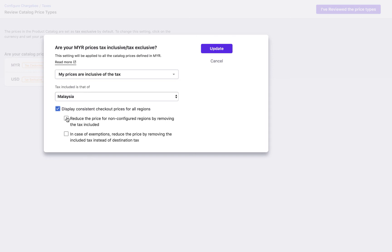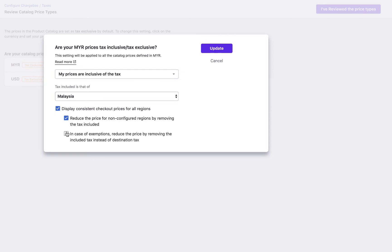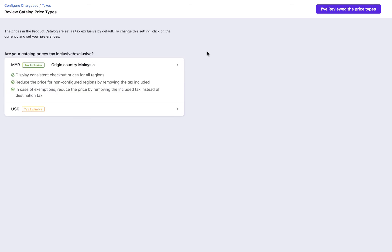When you are setting up a tax, you need to configure all the regions in which you are going to sell and are required to collect taxes. We will see how to do this later in this video. Selecting this option removes the tax amount from the price in case the product or service is sold to a region that is not configured. Selecting in case of exemptions, reduce the price by removing the included tax instead of destination tax, reduces the price by the tax amount that is added as per the rates of the country whose tax is included. If you are selling products inclusive of taxes, we recommend you to take a look at our help documentation. The links are added in the description below.